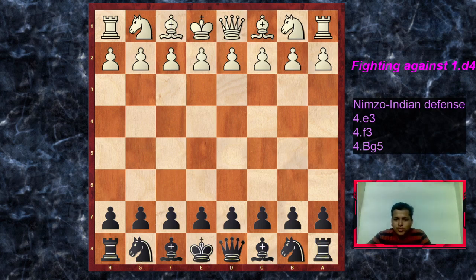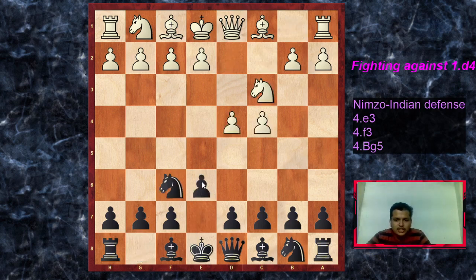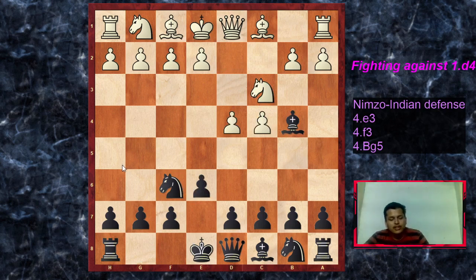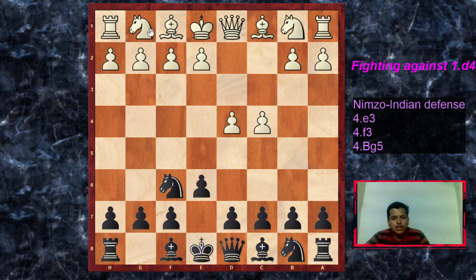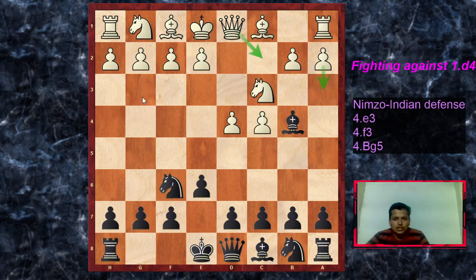Let's start with the Rubinstein variation, which is the old and classical line. So: d4, Nf6, c4, e6, Nc3 and now Bb4. Just to revise — white has other moves like Nf3 and g3 which are also possibilities, but when white plays Nc3 we can play the Nimzo-Indian with the move bishop to b4. The Zemist was a3 and Qc2, as covered in the previous two videos.